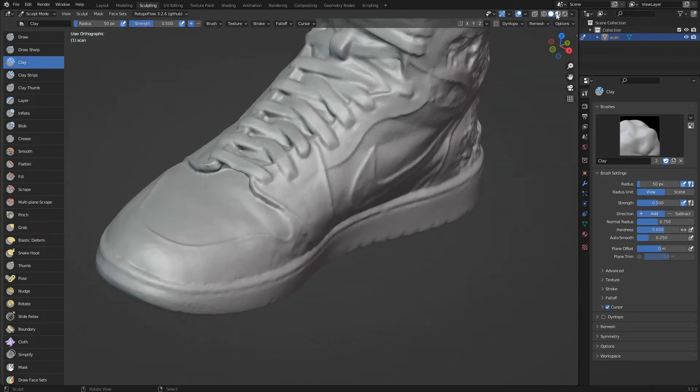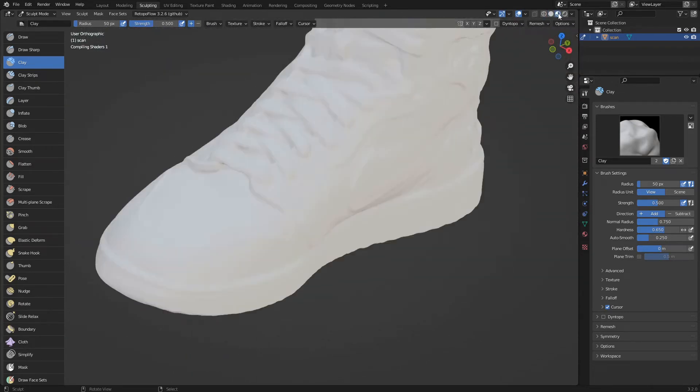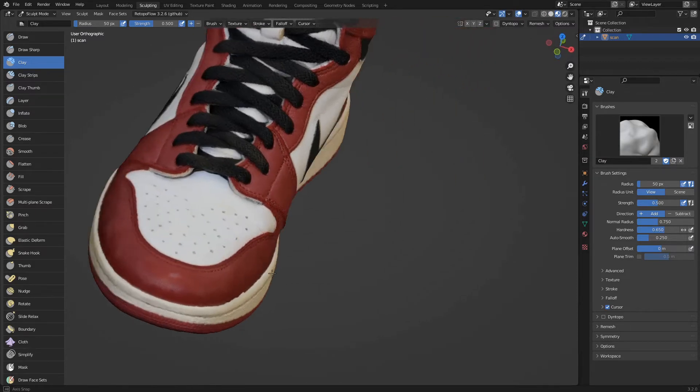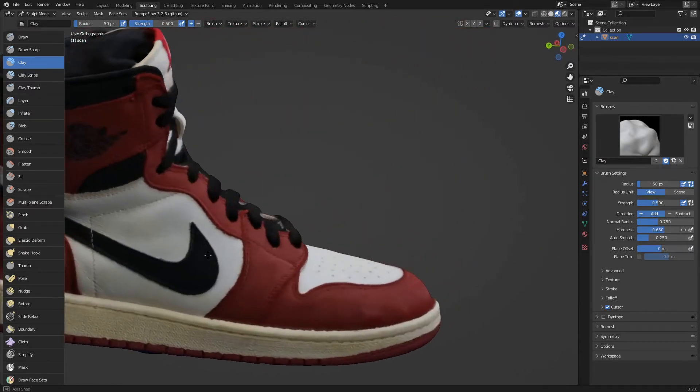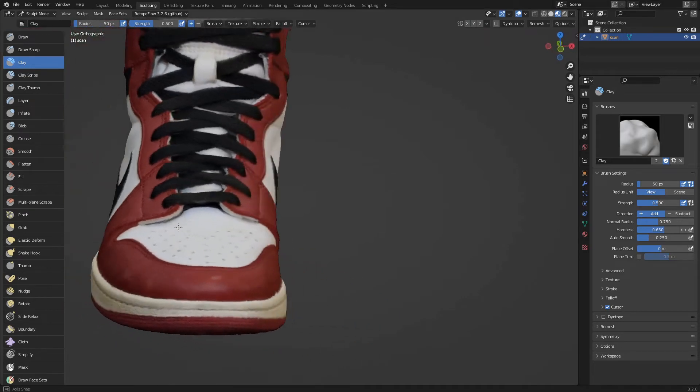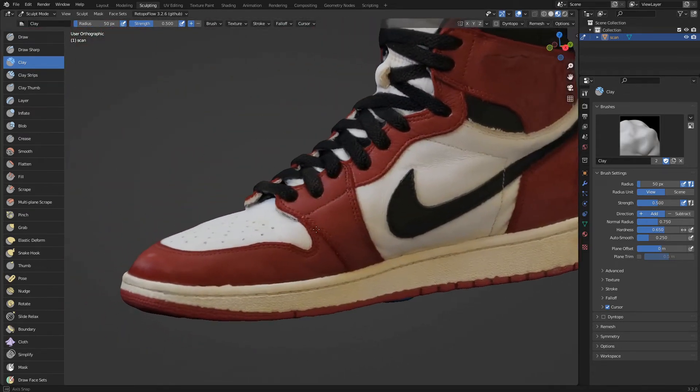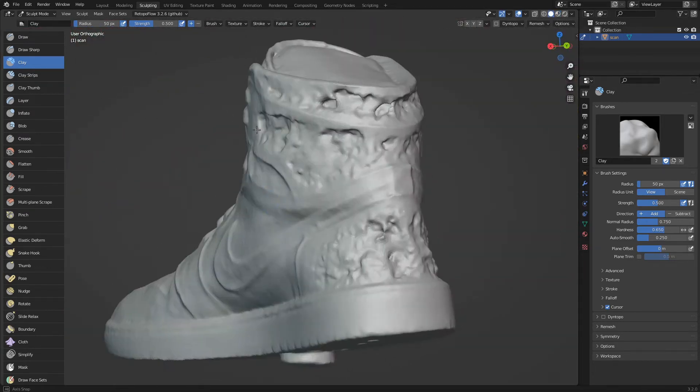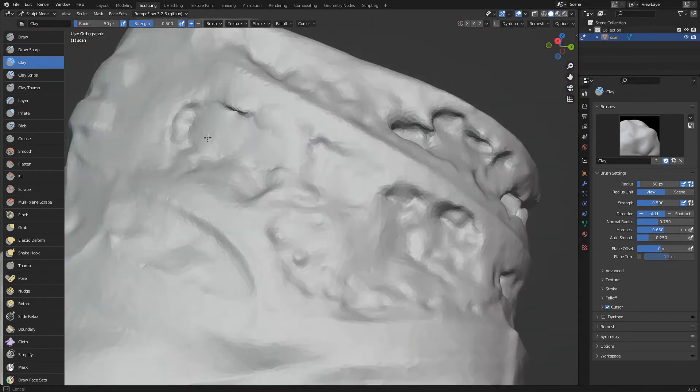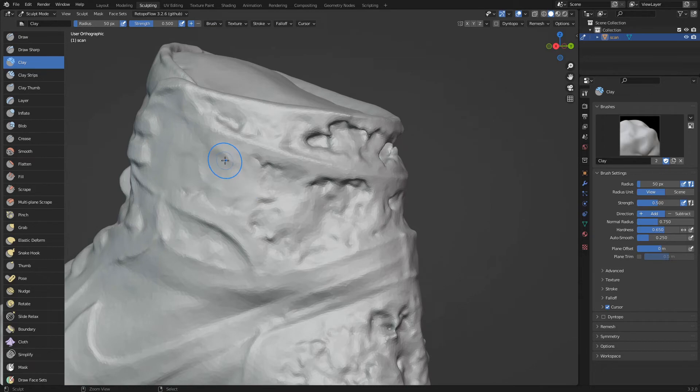At any time we can activate the render preview to verify the work done so far. We continue to work the rest of the model.